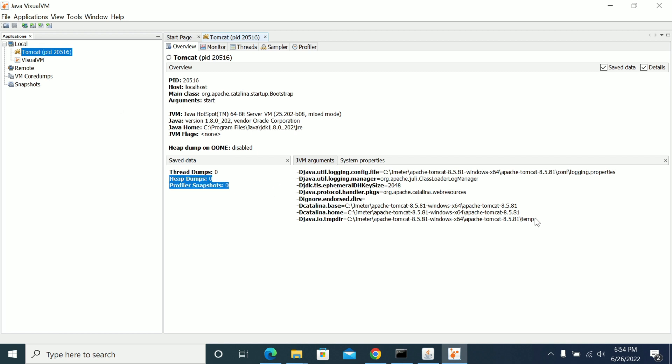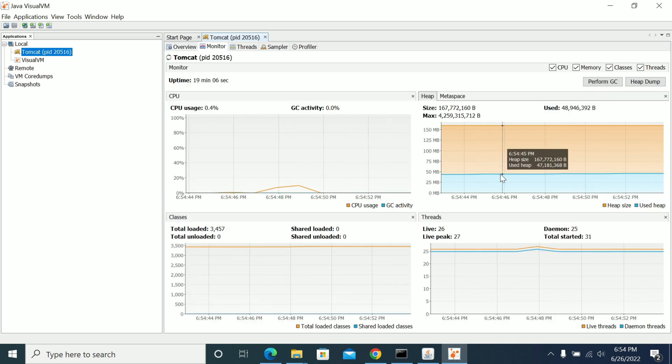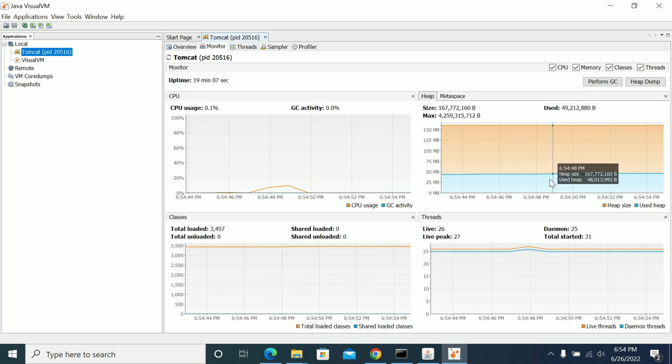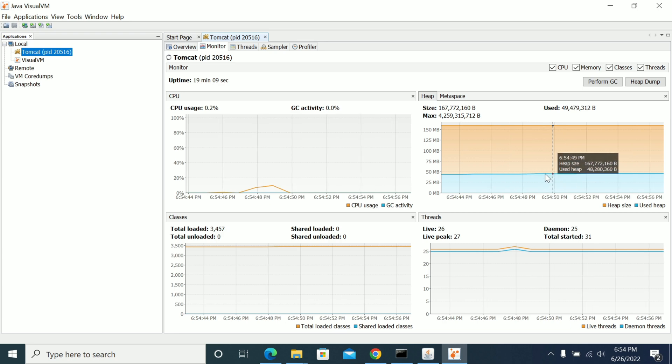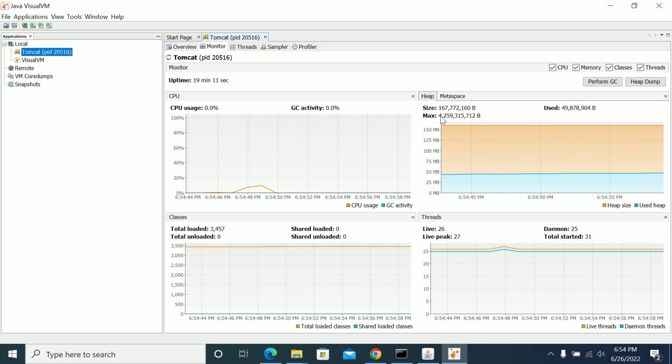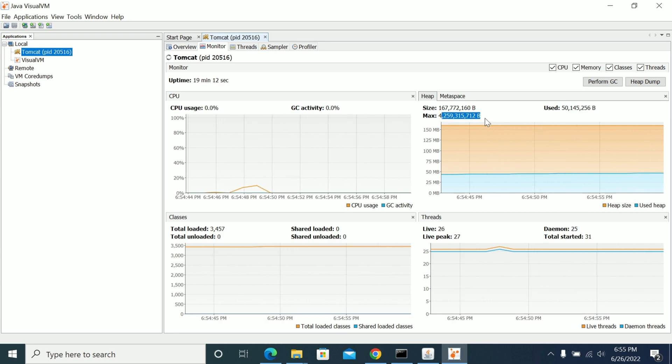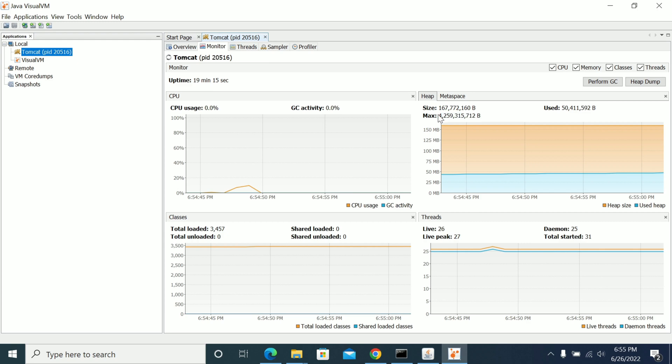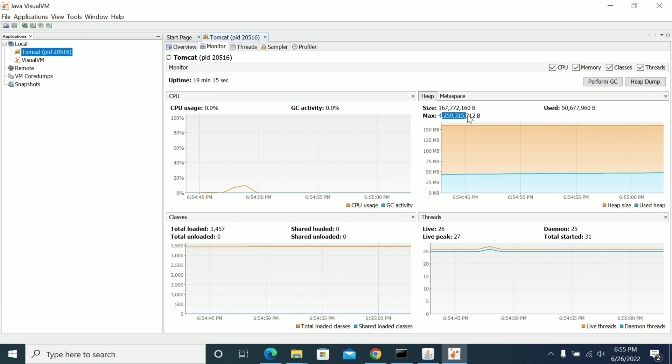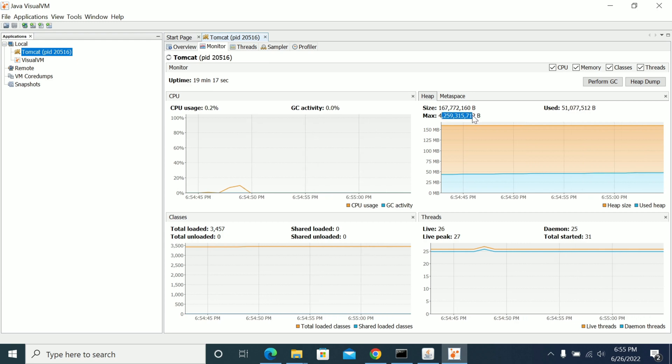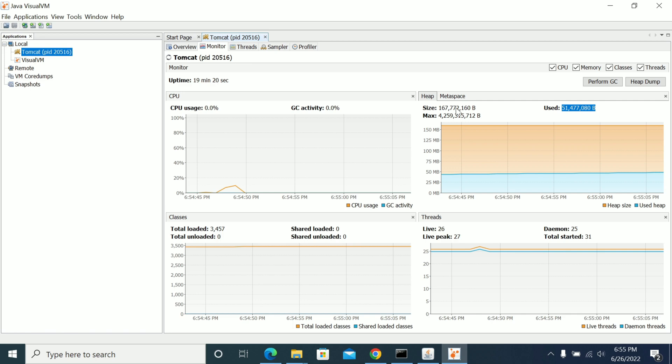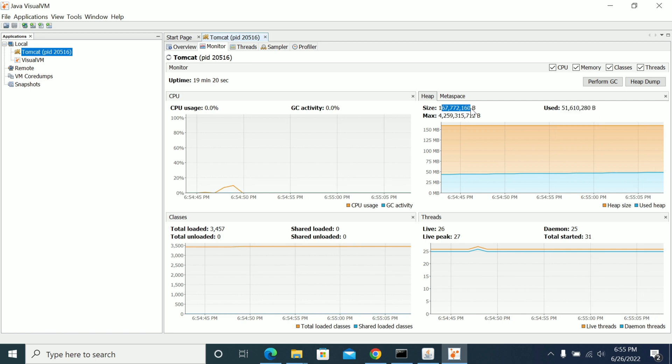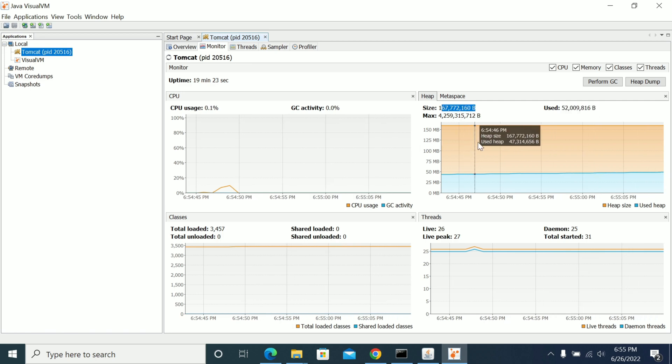So it will show you the JVM organics here. In the overview, if you go to the monitor tab, it will show you the heap memory and used memory. And the maximum was given for this many bytes of heap memory. And this was the used memory and this is the actual heap size it was created for now.